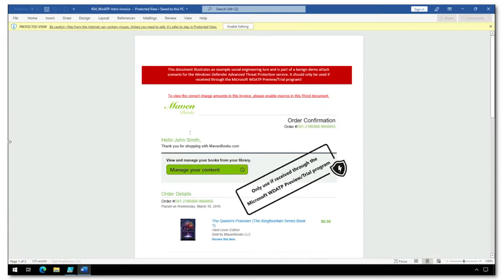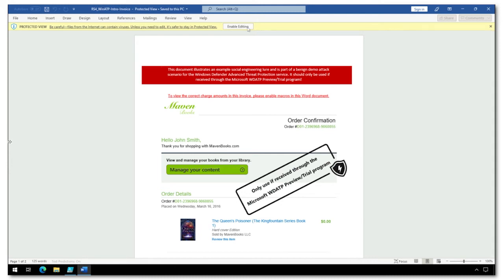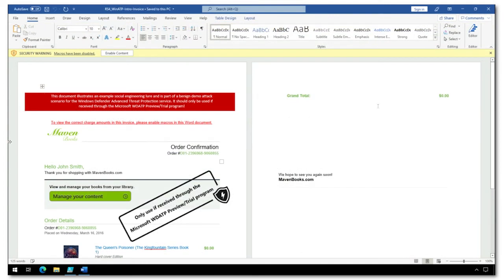This demo word file is typical of one that might have bypassed legacy email gateway security. When I enable editing, which I'll do so by clicking up here, and then I'll choose enable content,